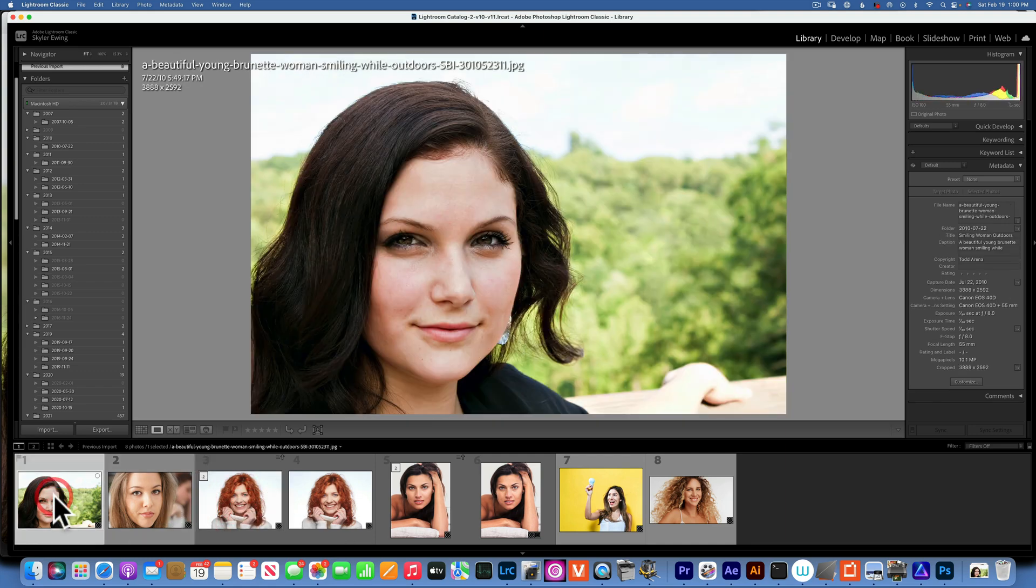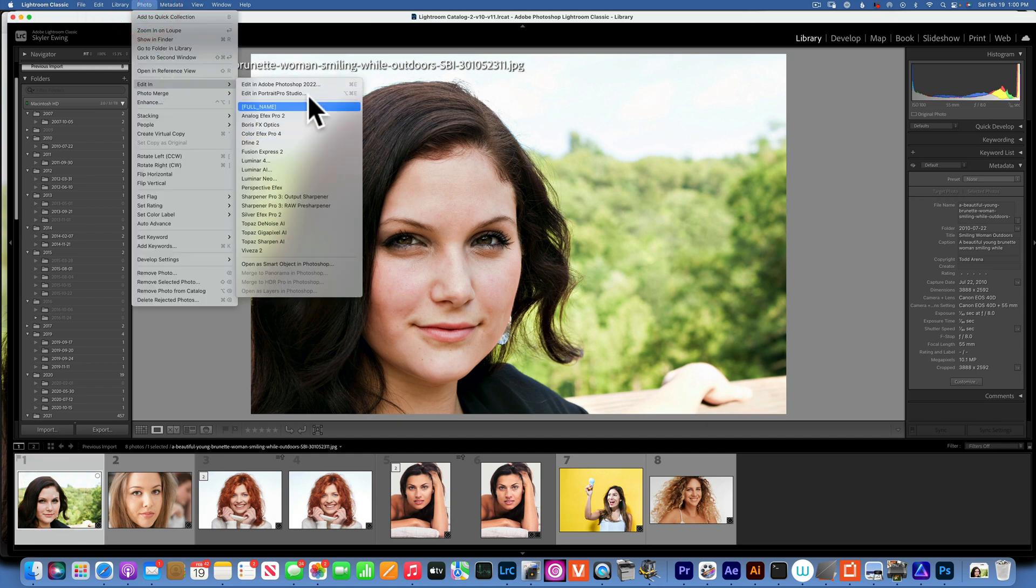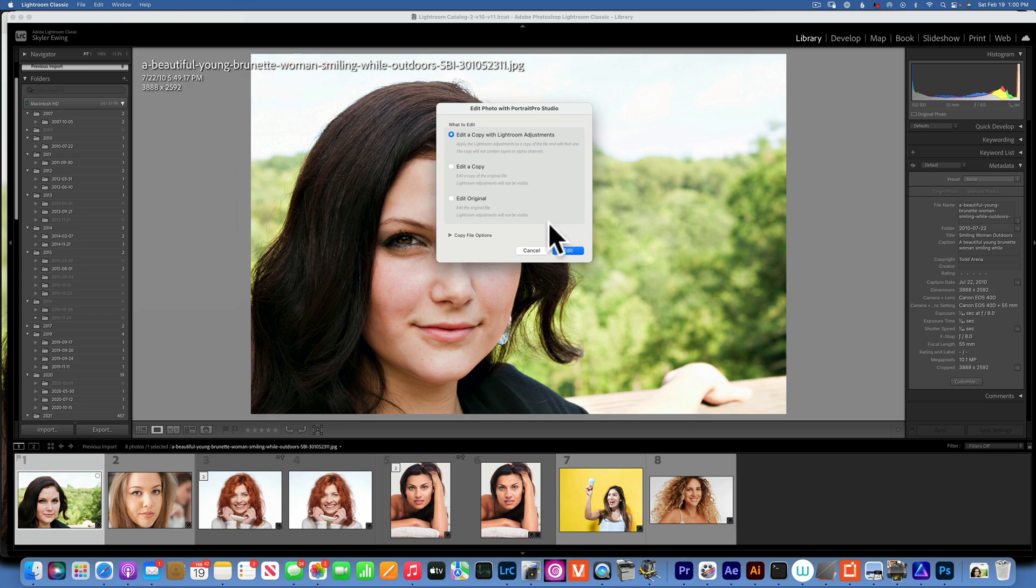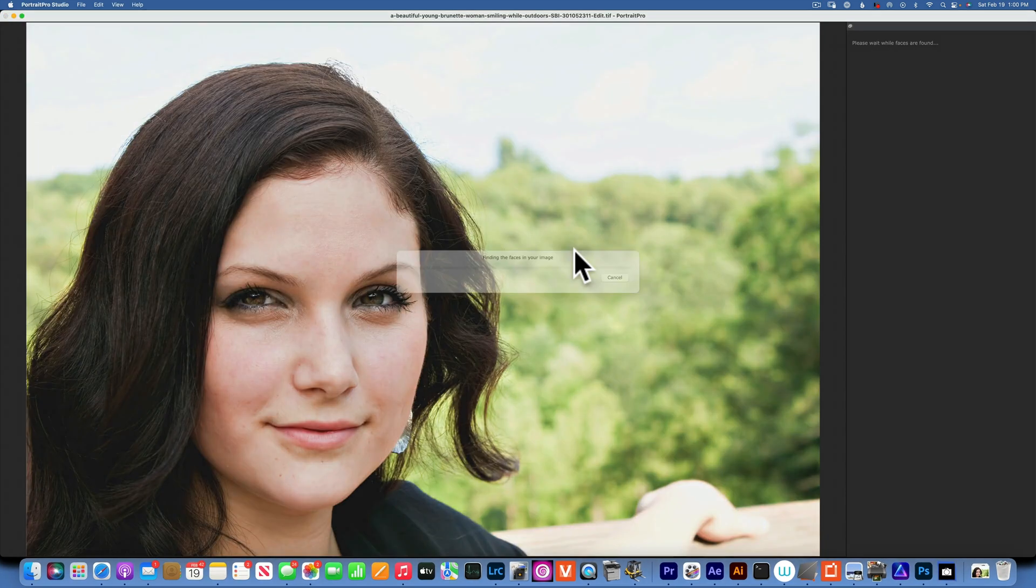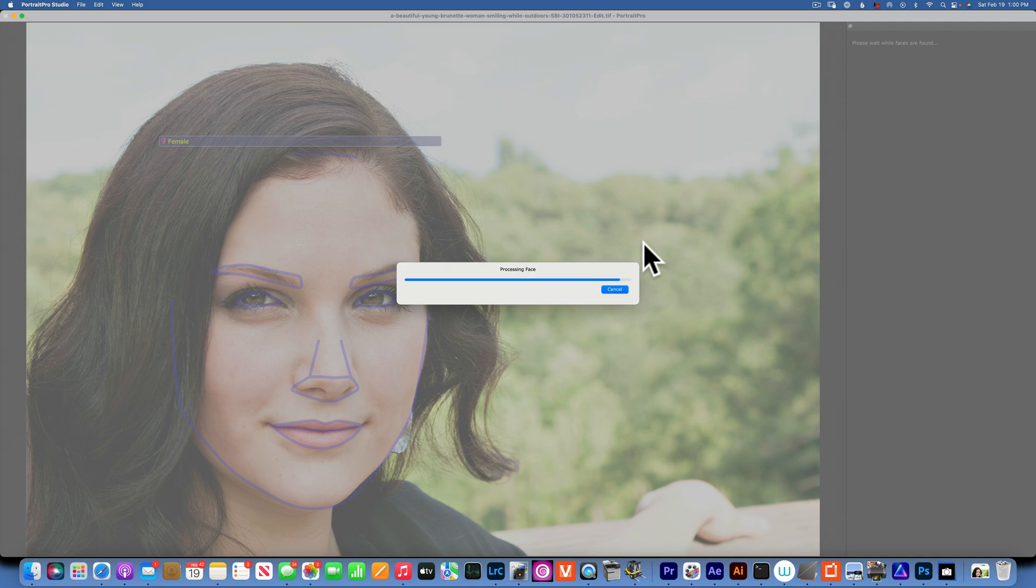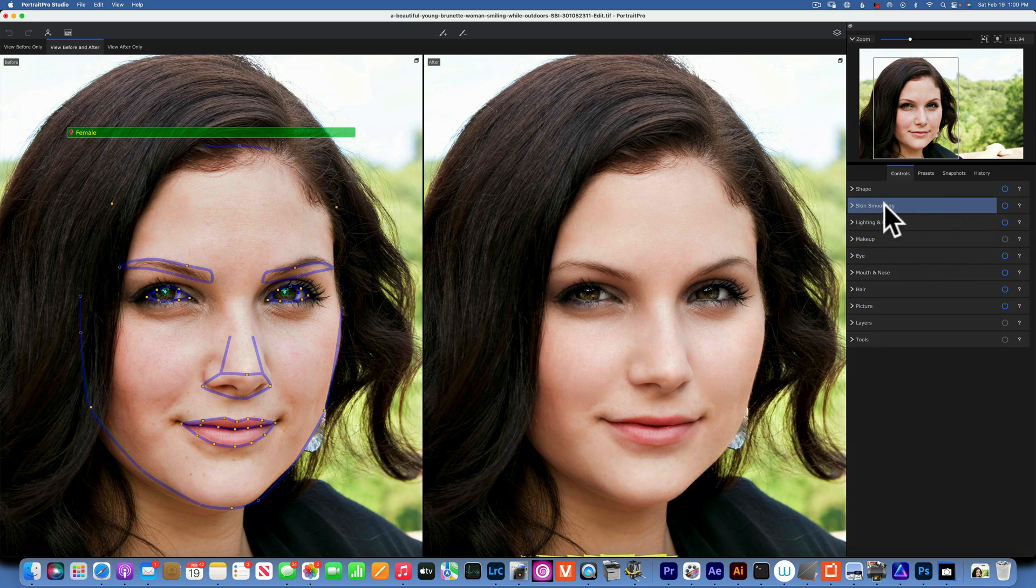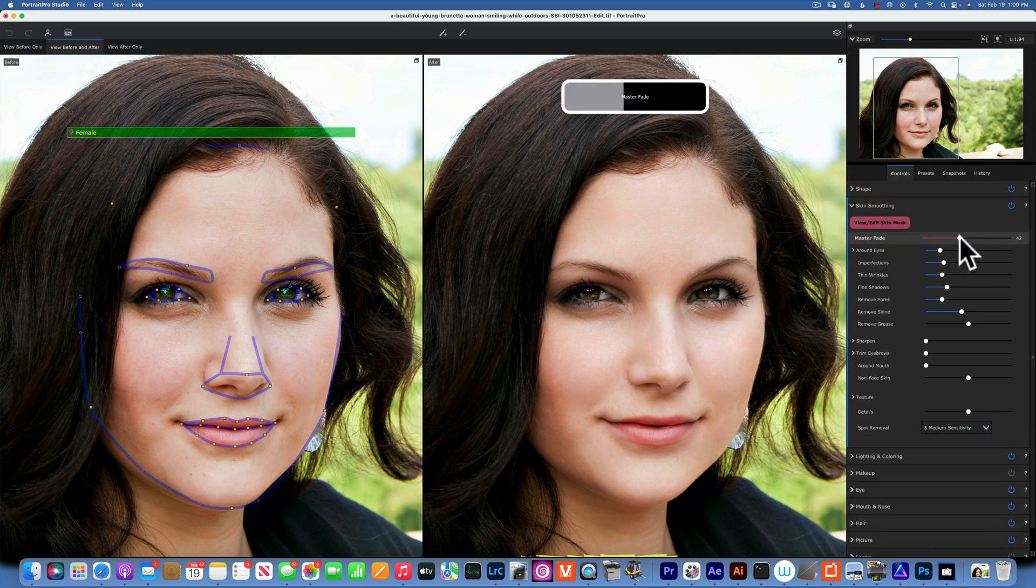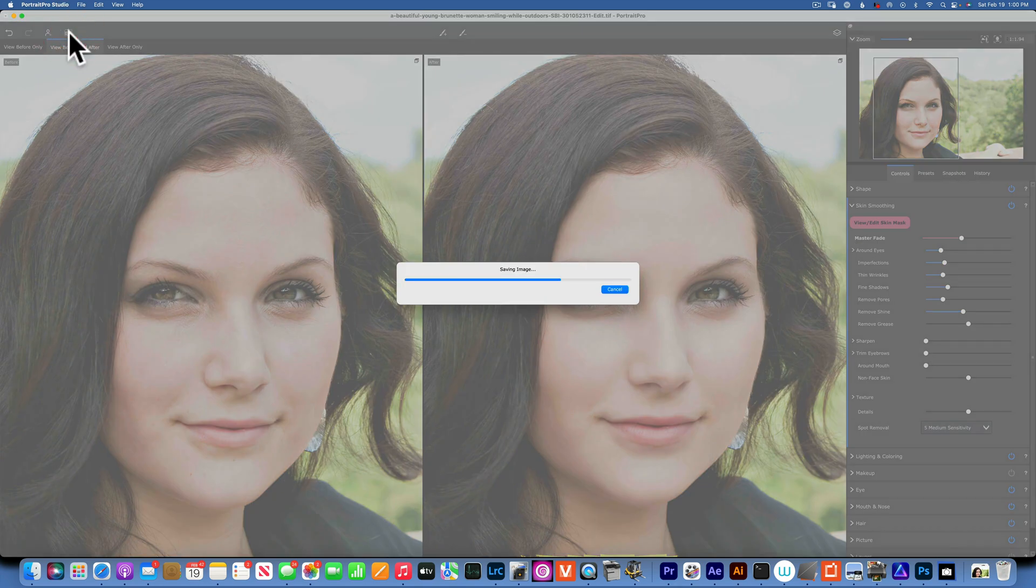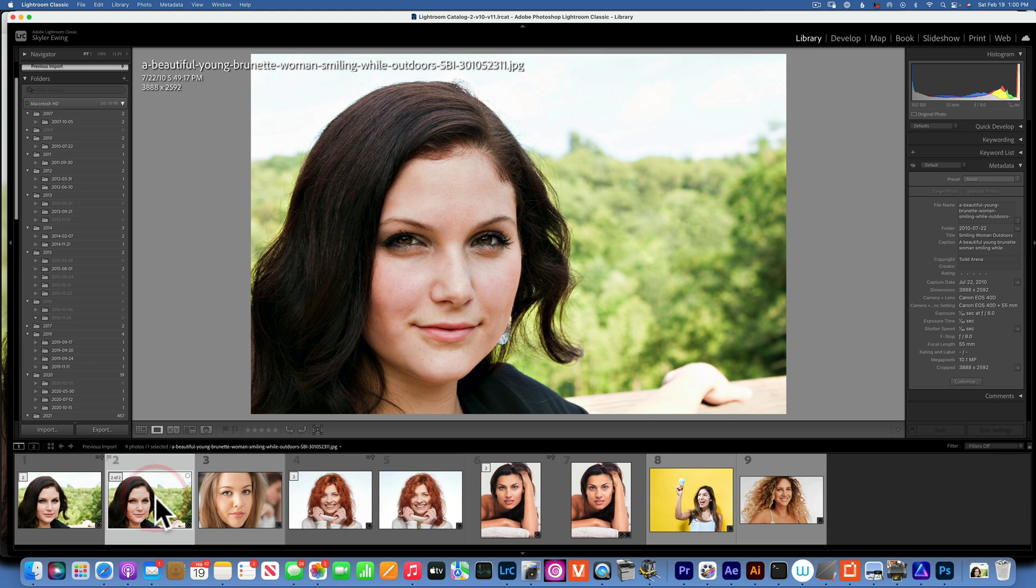We'll do this one. Photo, edit in Portrait Studio. I was just so impressed, I just could not believe that it's an affordable plugin tool. It was like $50. Skin smoothing, tone it down a little bit, and then just accept. Please let me know in the comments below if you want me to do an in-depth tutorial on how to use this. So here's our before and after, before and after.